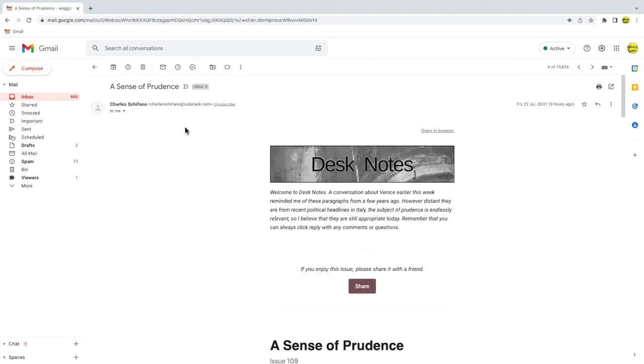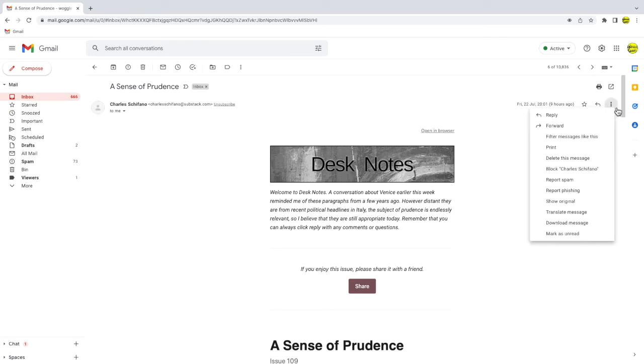Once the email is open, I'll move my mouse pointer to the three dots icon, also known as an ellipsis. Clicking on this shows a further list of options, but the one we're interested in is the print option. Let's click on that once to open it.